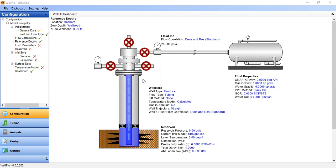Hello everyone, welcome again to Engman YouTube channel. In this video we will do nodal analysis for an oil well producing under natural flow, and we will do the simulation with WellFlow software.